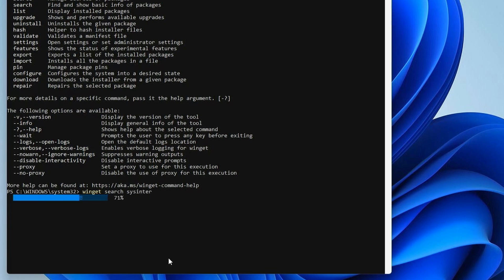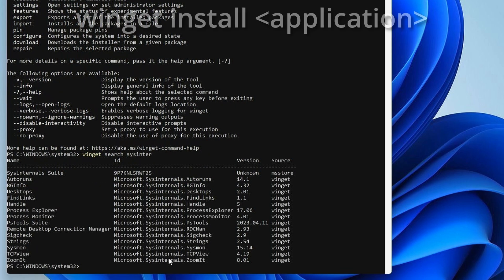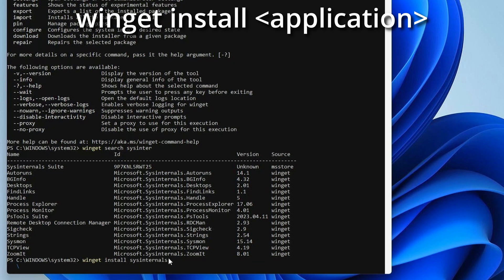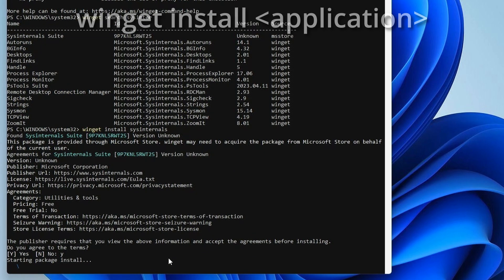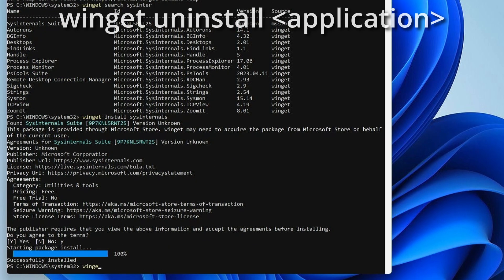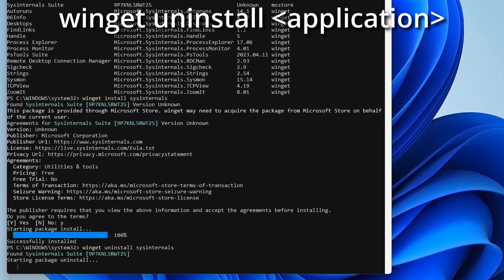This will return all the partial matches for the results. To install Sysinternals, type winget install sysinternals and it will install it. To uninstall, it's as simple as — yep, you guessed it — winget uninstall sysinternals.